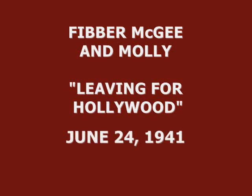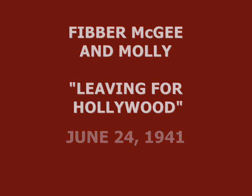The Johnson Wax Program with Fibber McGee and Molly. The makers of Johnson's Wax and Johnson's Self-Polishing Glow Coat present Fibber McGee and Molly, written by Don Quinn, with music by the King's Men and Billy Mills Orchestra. The show opens with sweet dreaming.